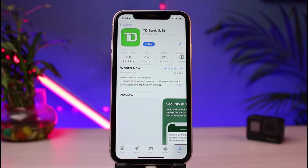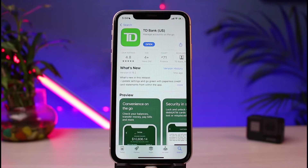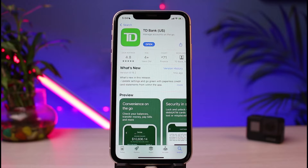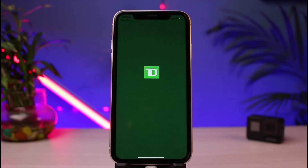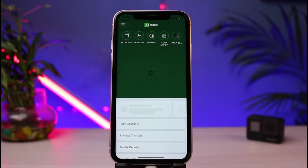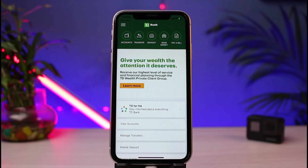All you have to do is tap on the cloud-like icon for iOS users to download, or tap the green install button for Android users to download the app. In my case, I have already downloaded it, so we're going to move on to the login process. I'll go ahead and open the TD Bank application on my phone, and you will see what the interface looks like.